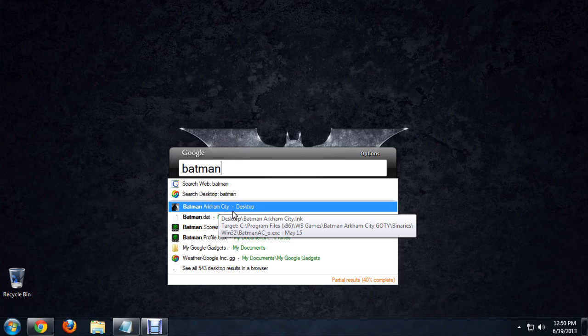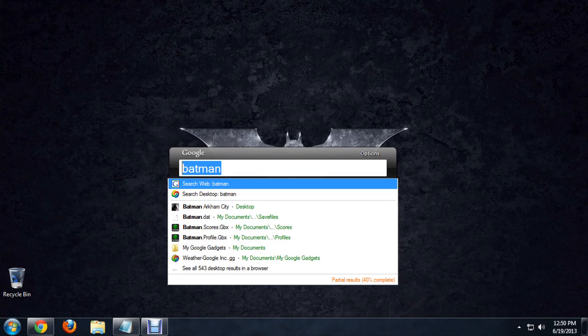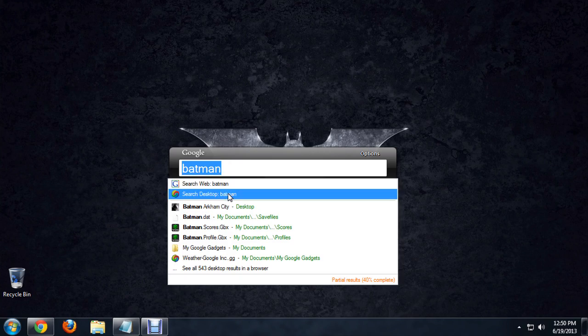The results, just like in Google, they kind of get more unstable as you go down the list. But the very top one is my Arkham City game. So I really like playing Batman.